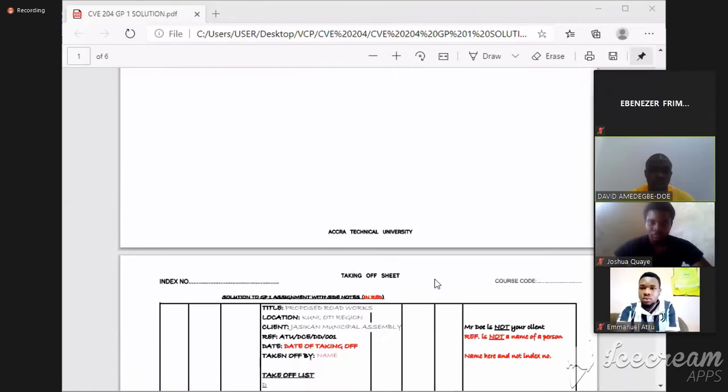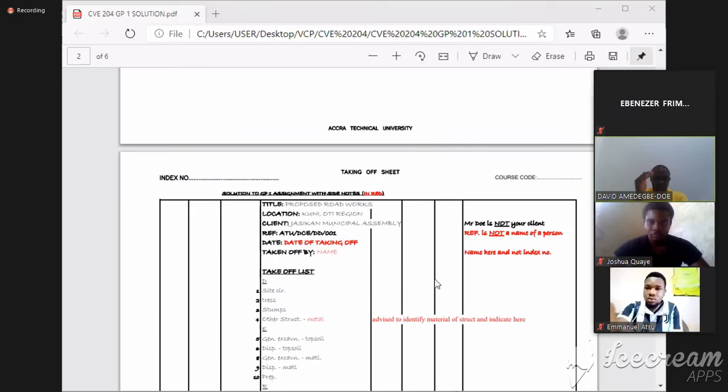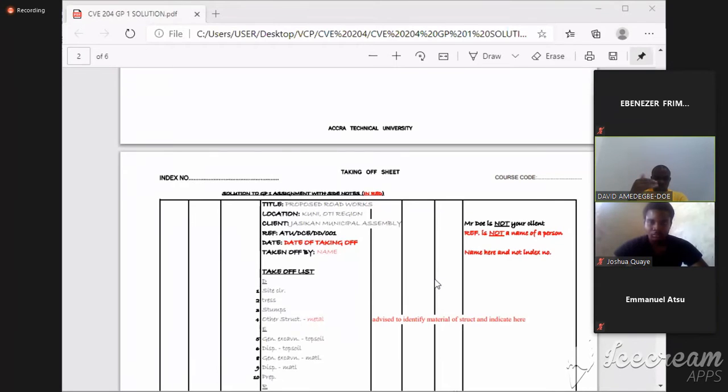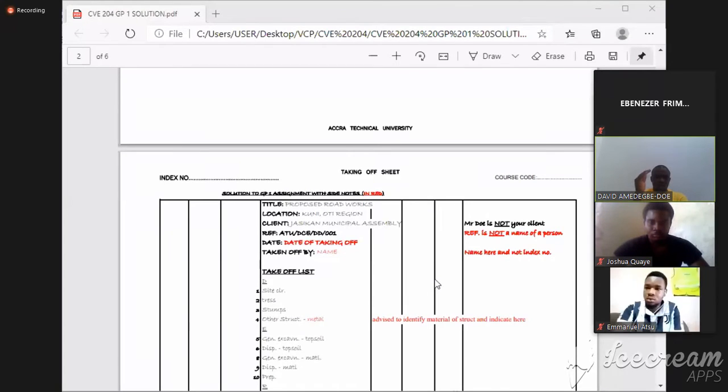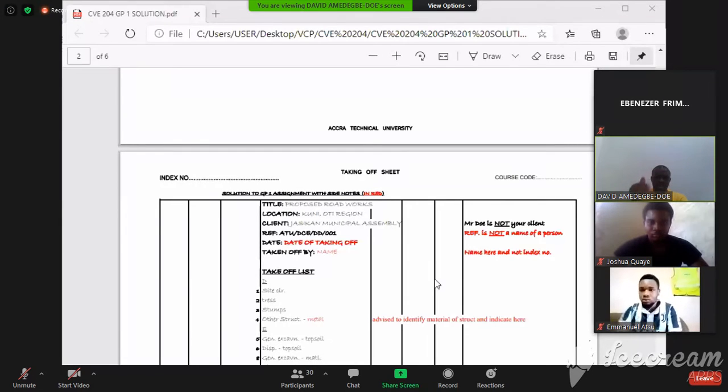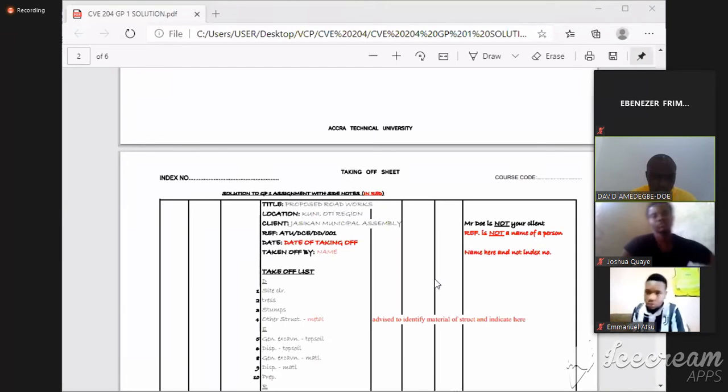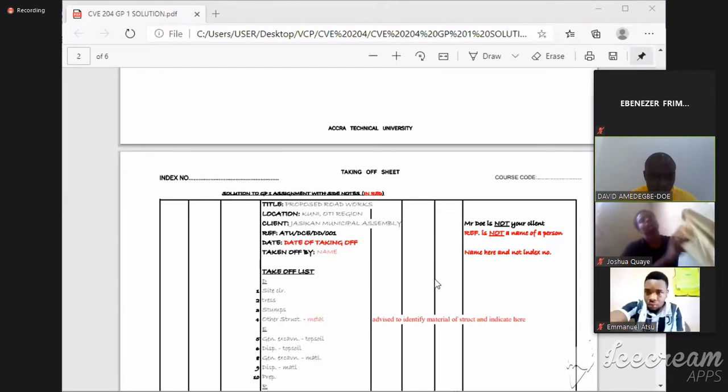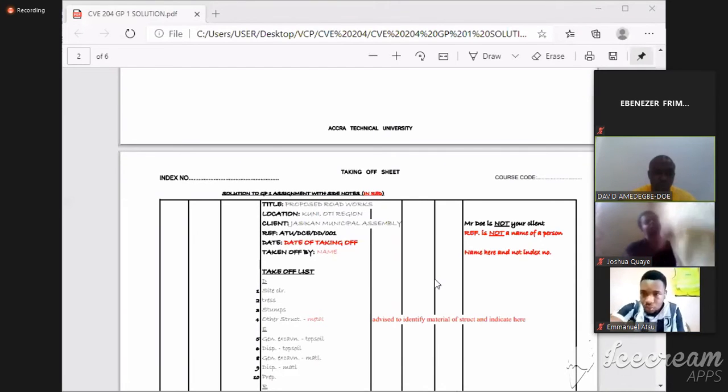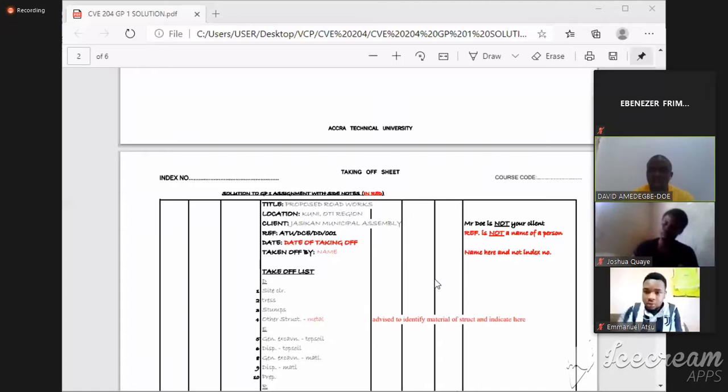When you come down a bit, we have studied and we are going to recollect now that every project has a title. You cannot measure without a title. Every project has a title.